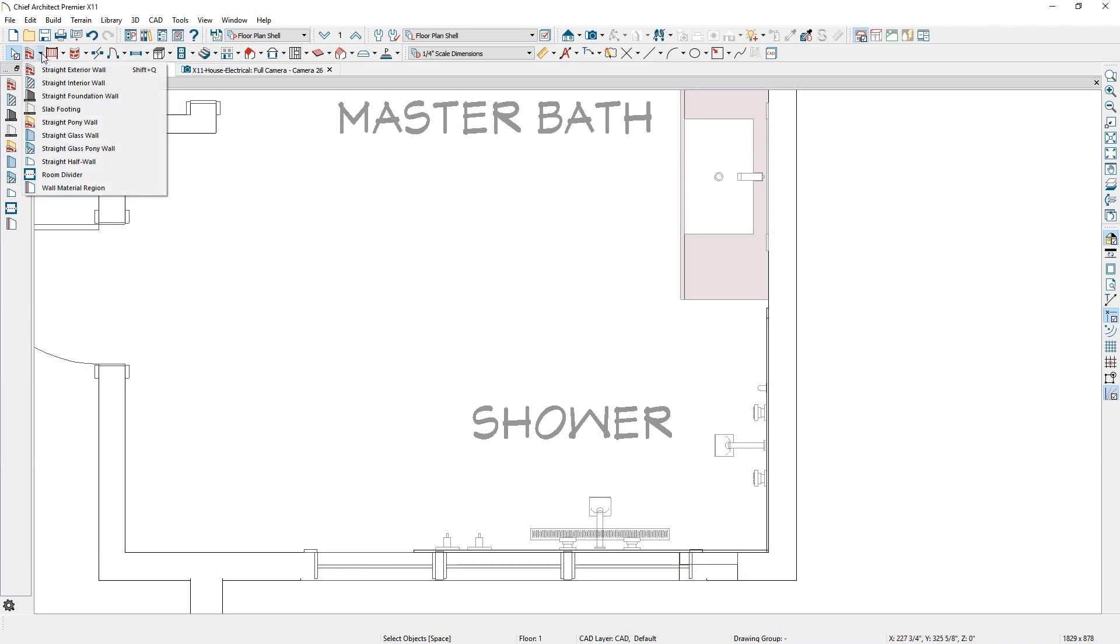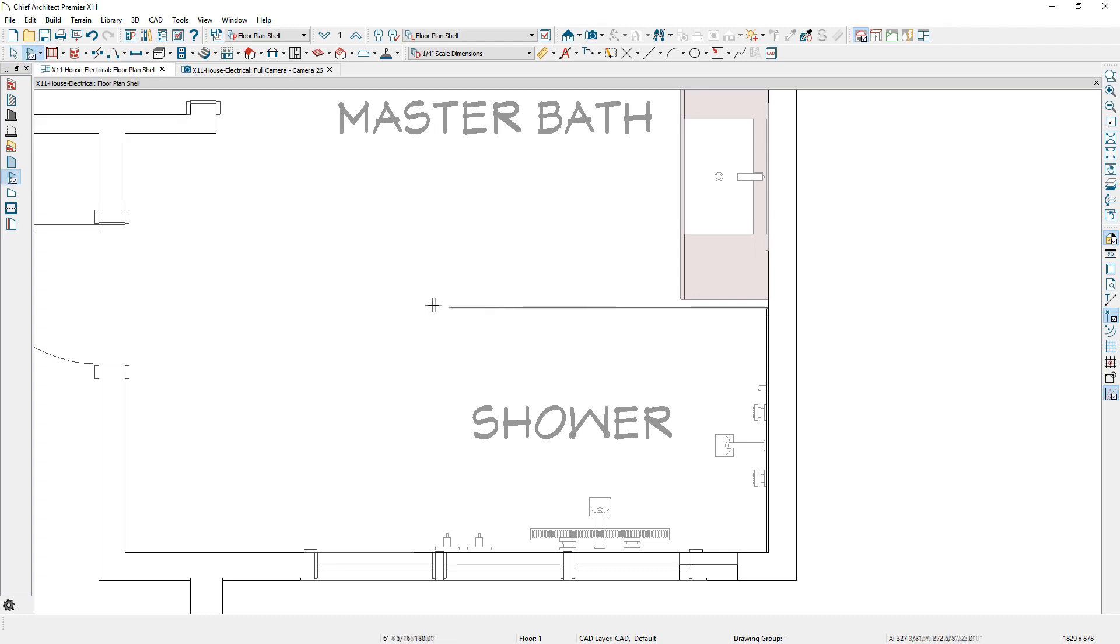A new glass wall is available for showers or other rooms. You will find both a full wall and a pony wall.